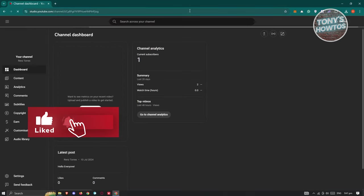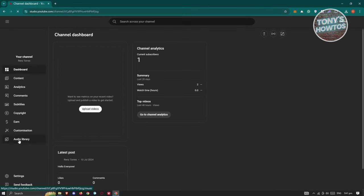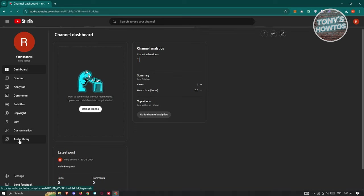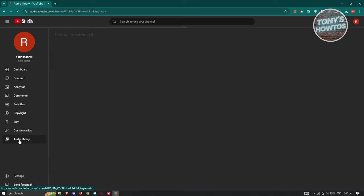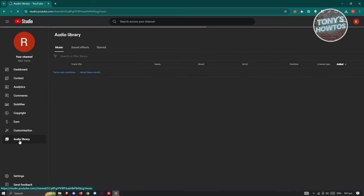But the most important setting here is going to be the audio library. In the audio library, you'll have the option to download or even listen or have a preview of different music or audio that you could actually use for YouTube videos or basically your videos itself.